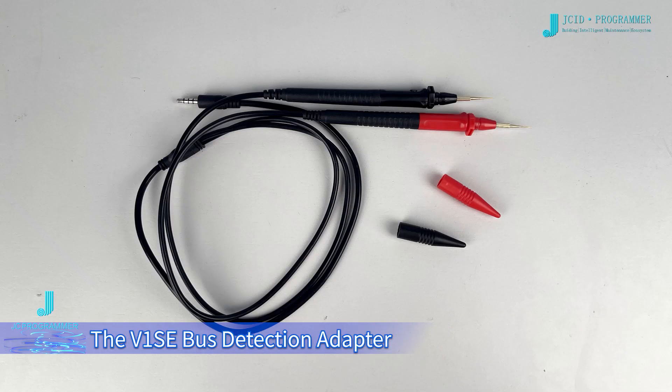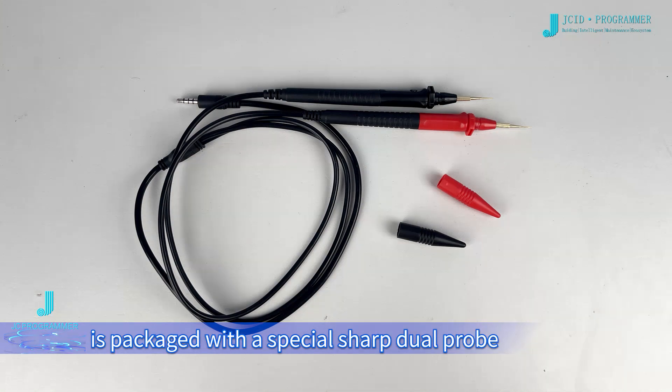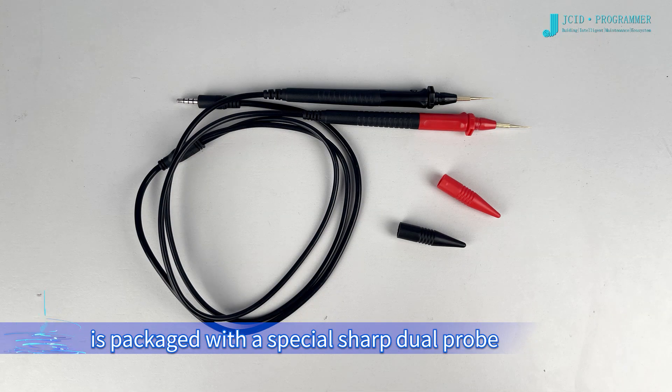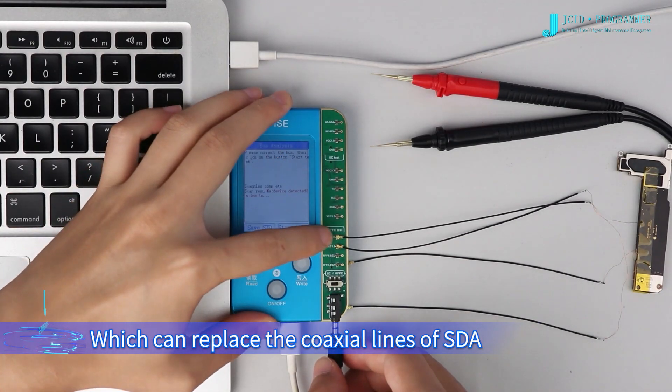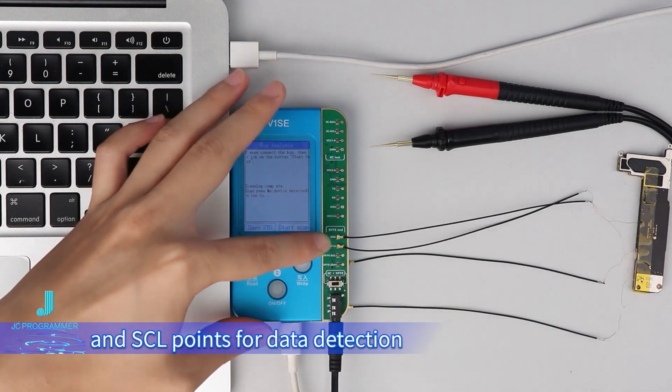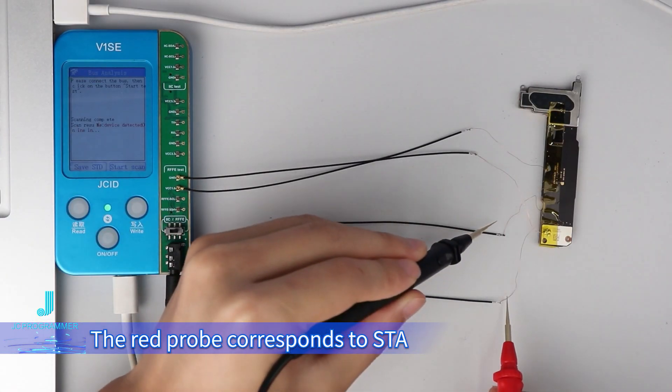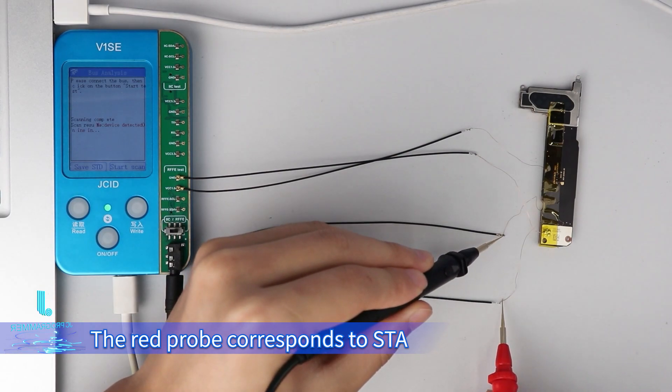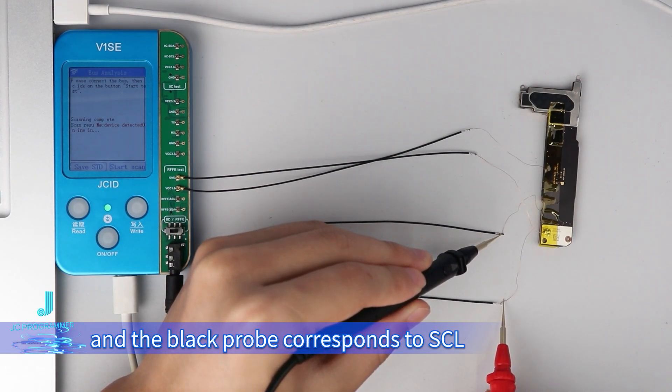The V1SE bus detection adapter is packaged with a special sharp dual probe which can replace the coaxial lines of SDA and SCL points for data detection. The red probe corresponds to SDA and the black probe corresponds to SCL.